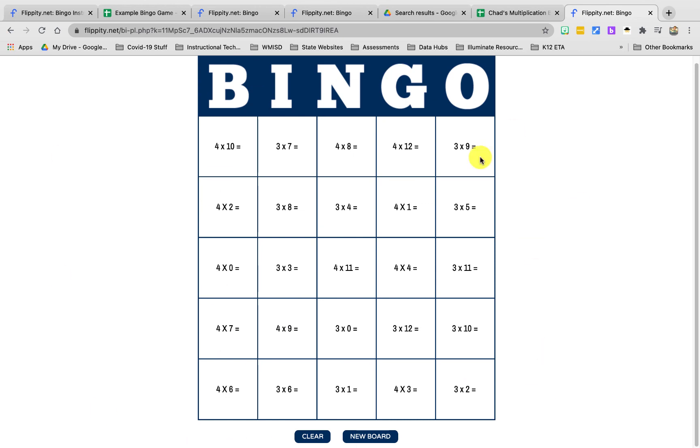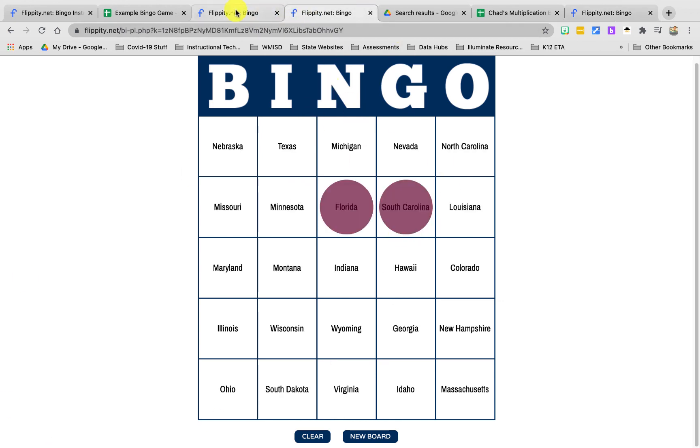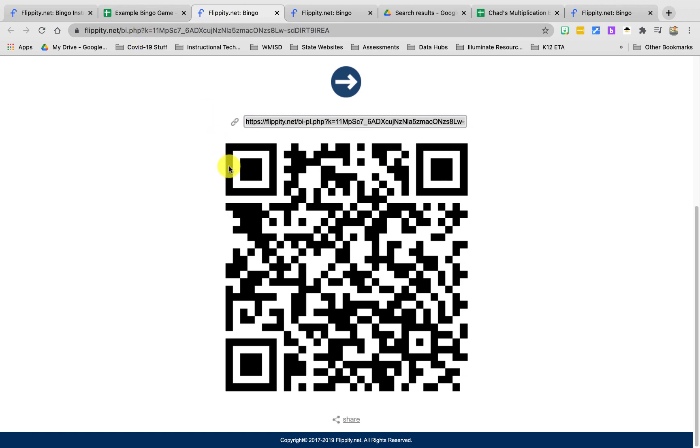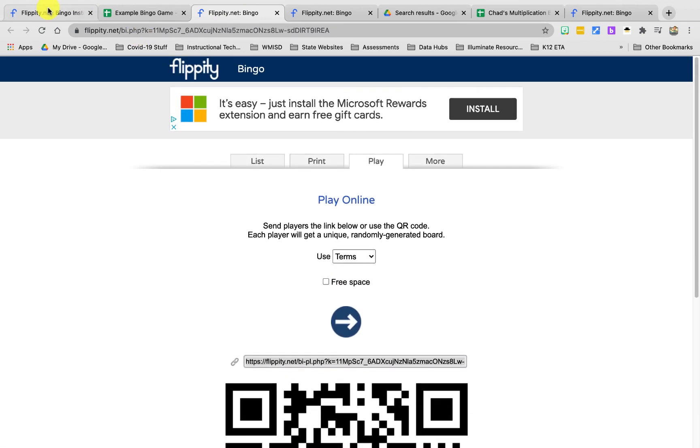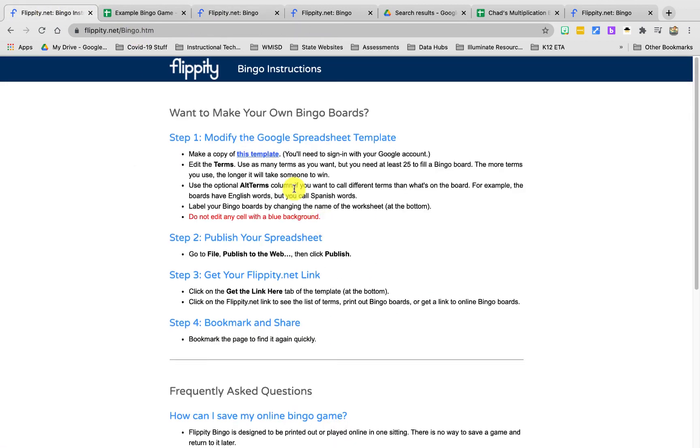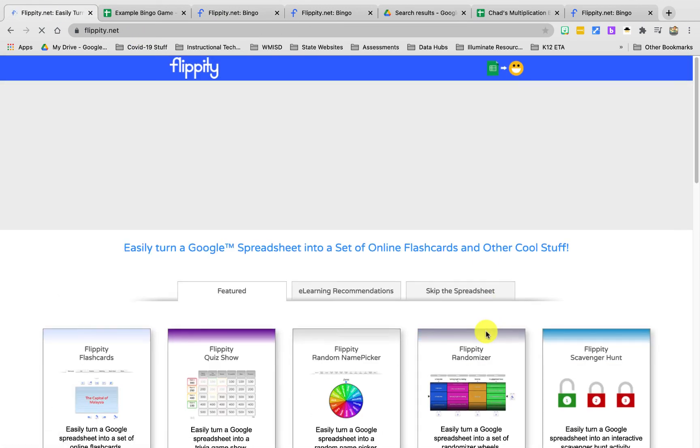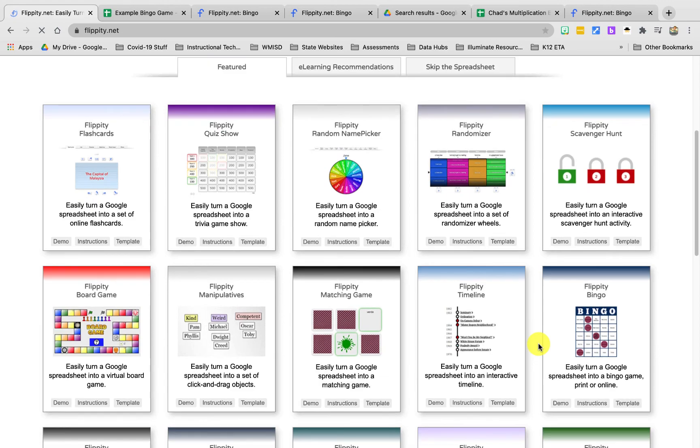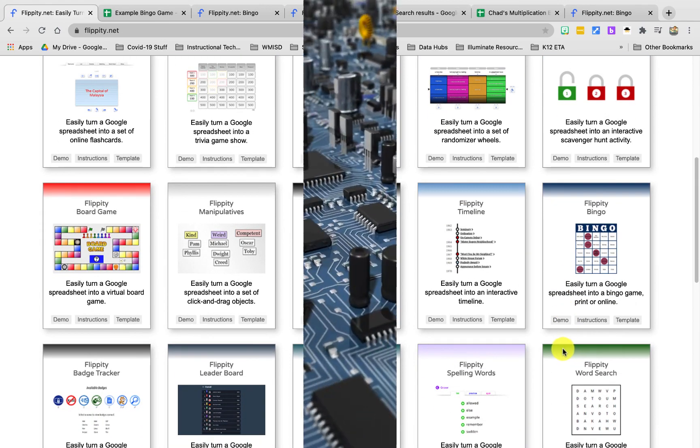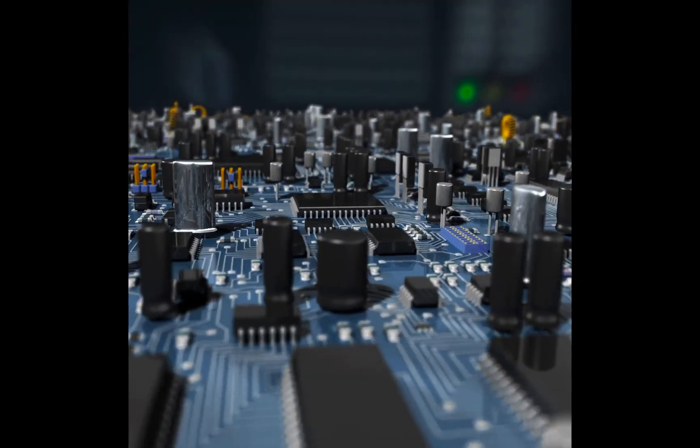So hopefully this helps. I really think this is cool. Flippity.net has a lot of really cool tools on it for teachers that are free, and they really are free, which is great, and they really do work.